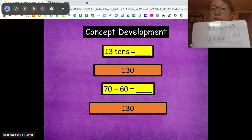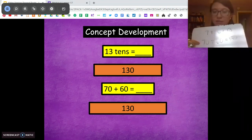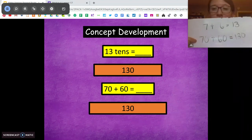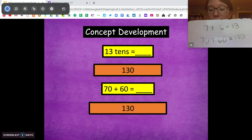I want you to pause again. Talk to someone at home about how using ones and using tens are related. Pause and talk about that now.